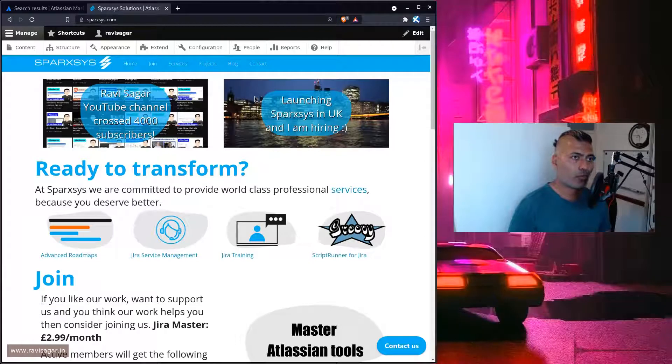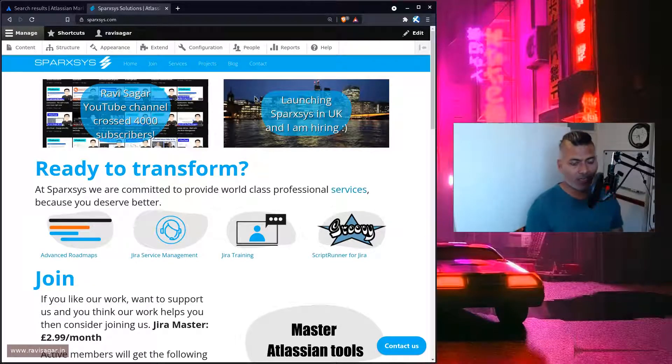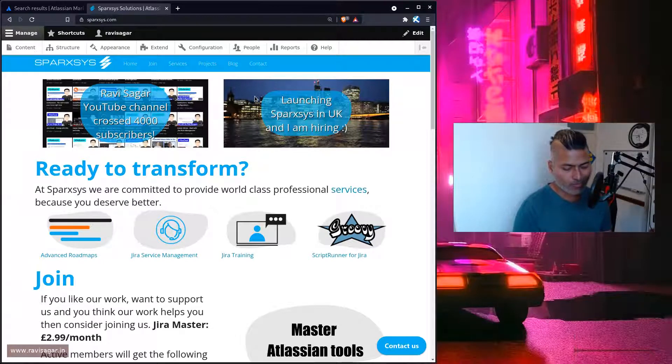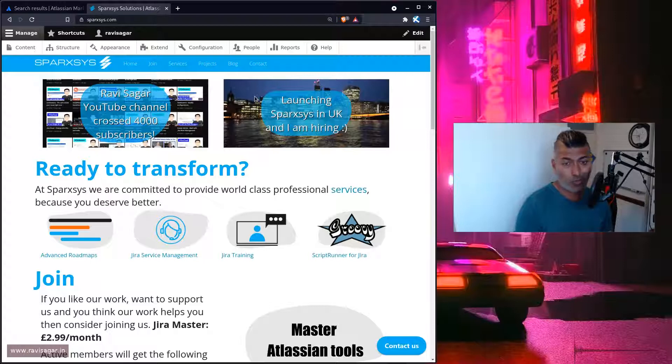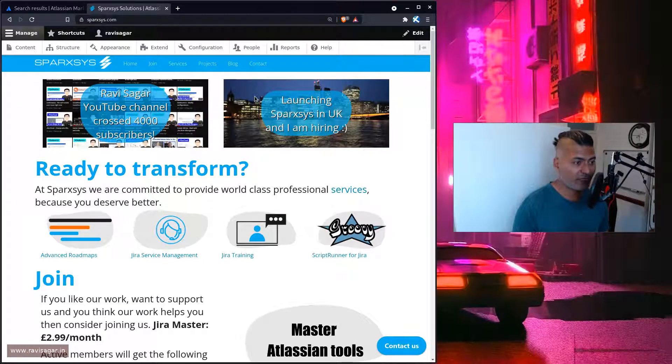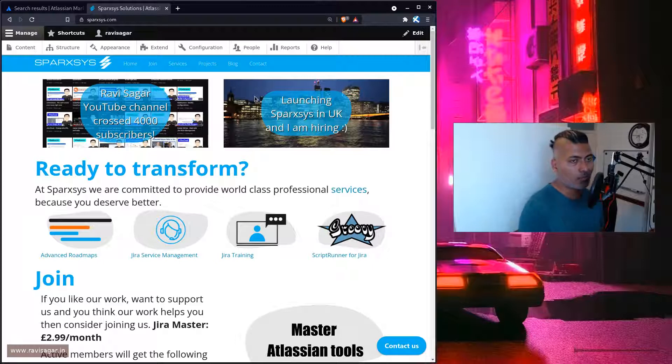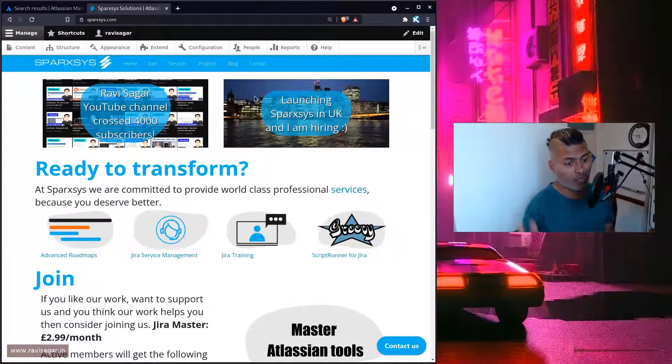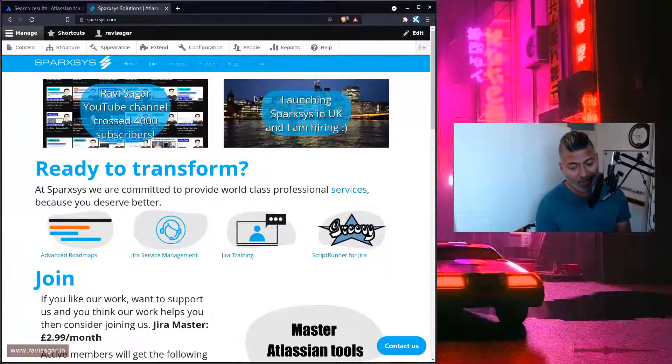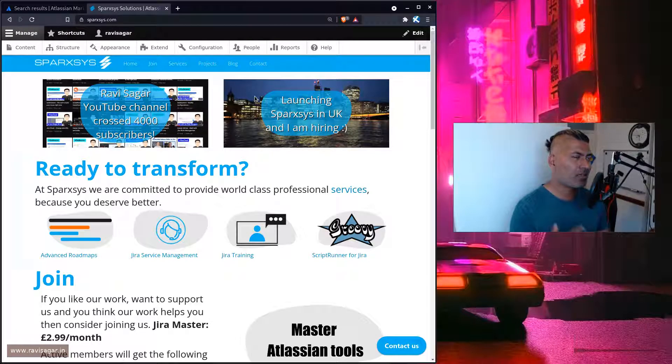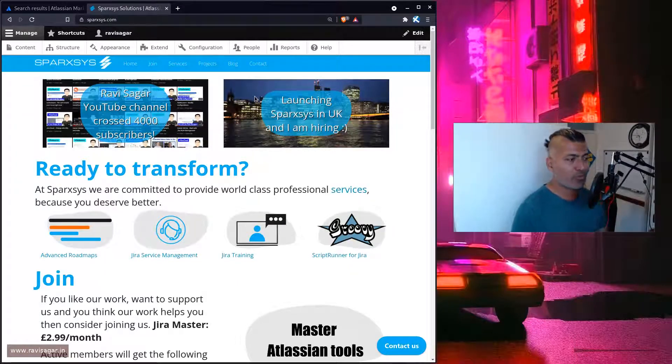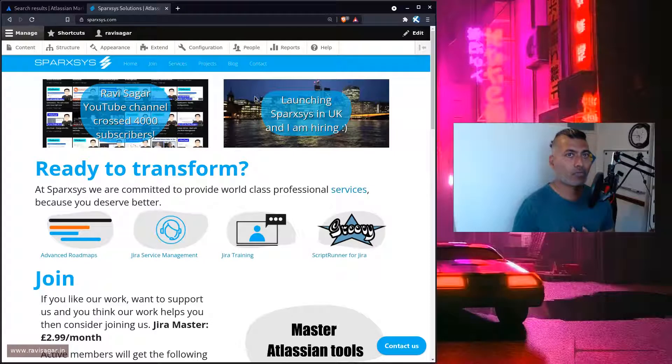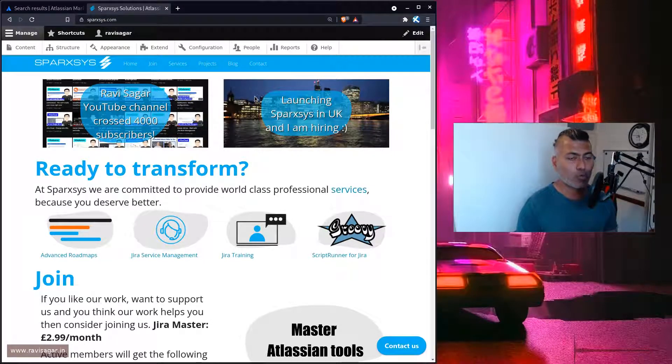That's what Atlassian consultants are there for - they can actually save a lot of your time and money to pick those right apps or maybe recommend not to use an app. For example, if I'm working with a client, I often tell them that you don't really need an app - just use Jira with the native features and maybe think about using an app after six months. Based on your current requirements, it doesn't make sense to purchase additional apps.